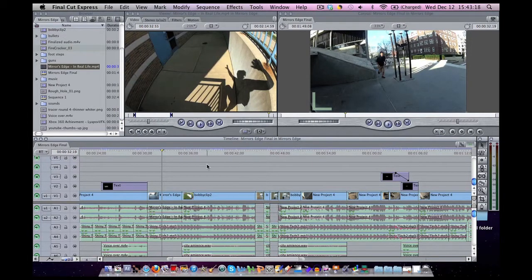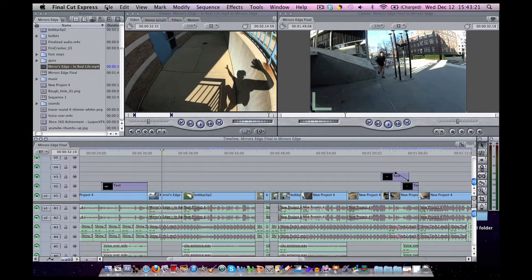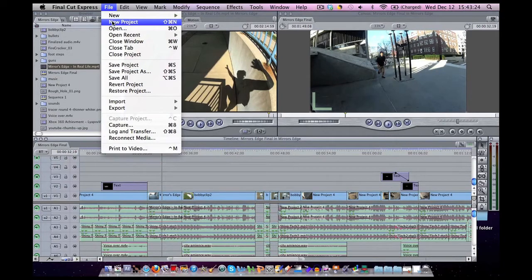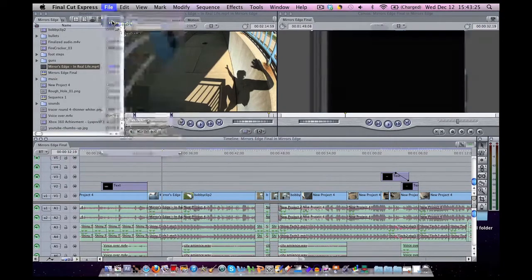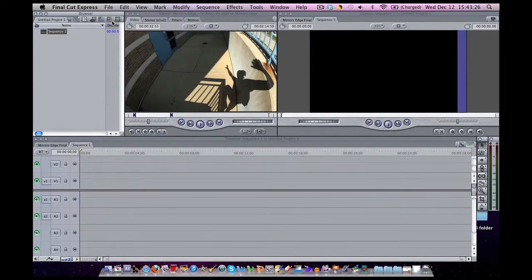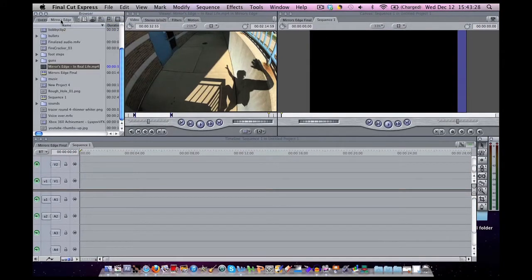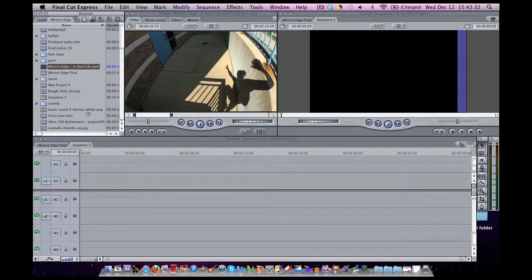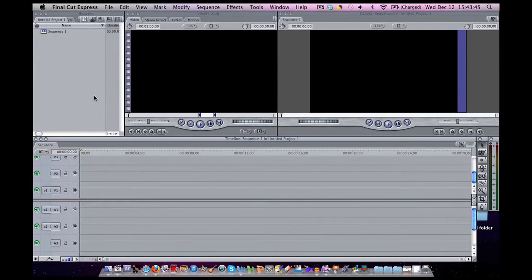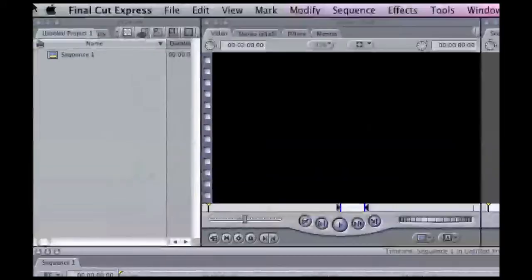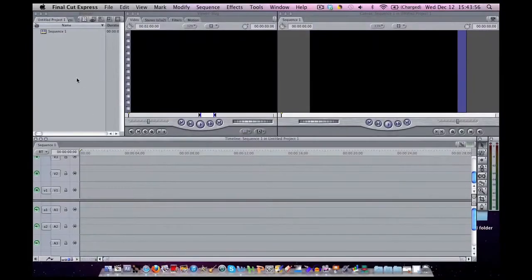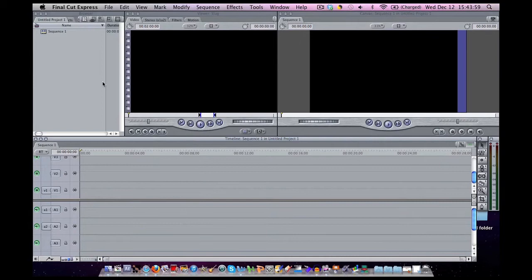So what I am going to do first is go file, new project. I am going to close my old project so we don't get it confused. So this is how it first looks when you are doing a new project. It is currently untitled, sequence is untitled. You have your sequence already open. If you do not, just double click on your sequence.